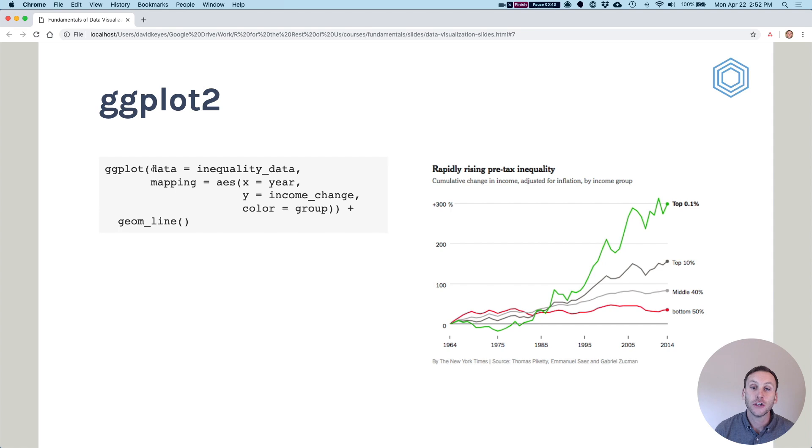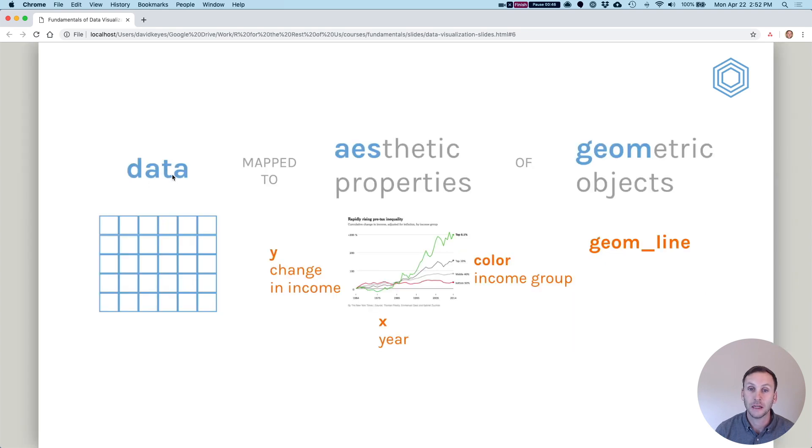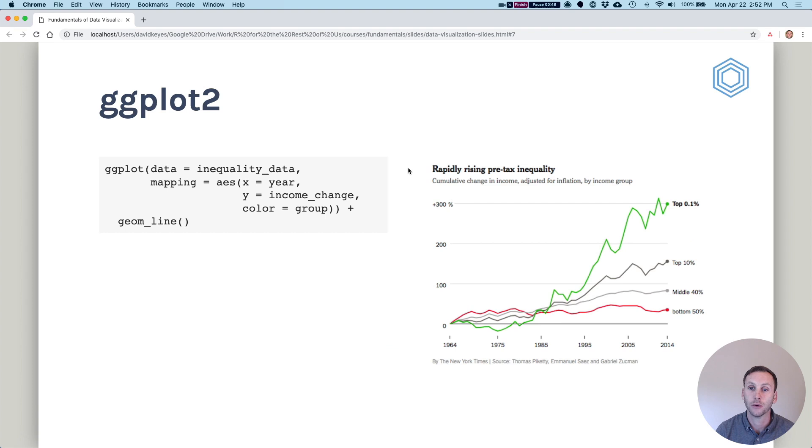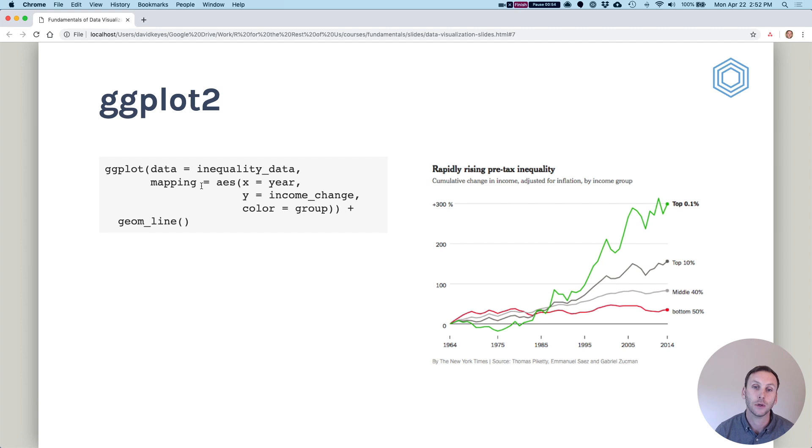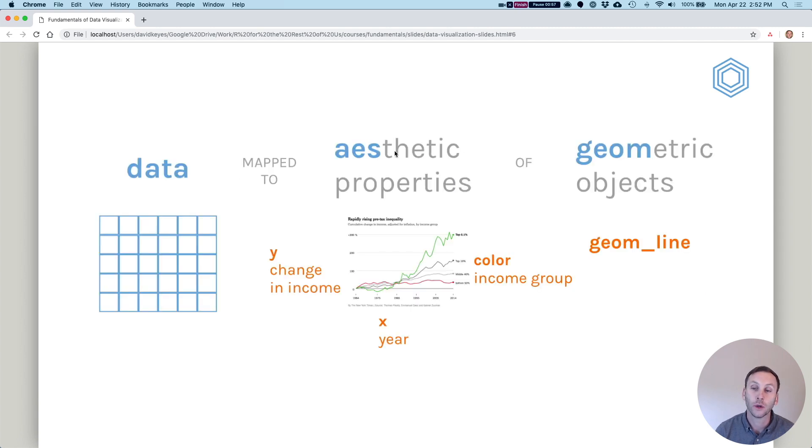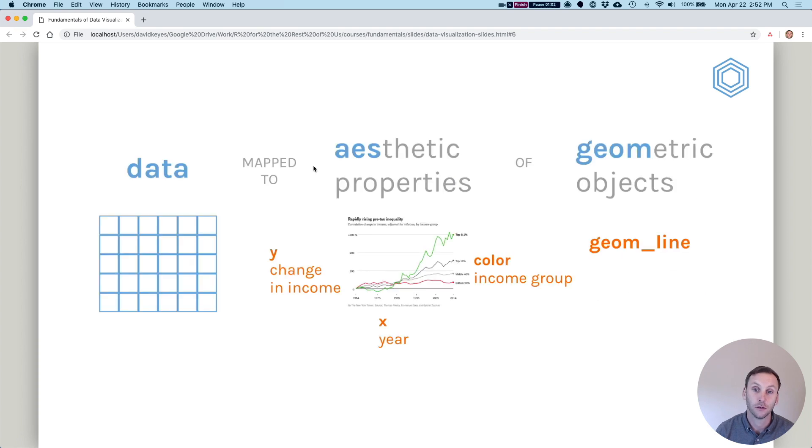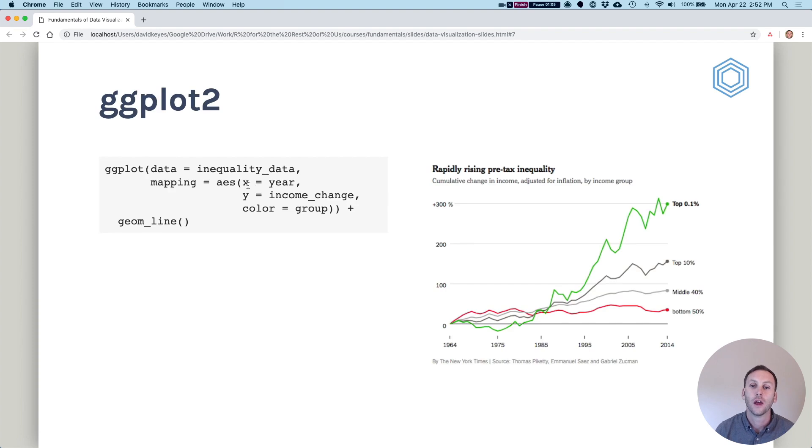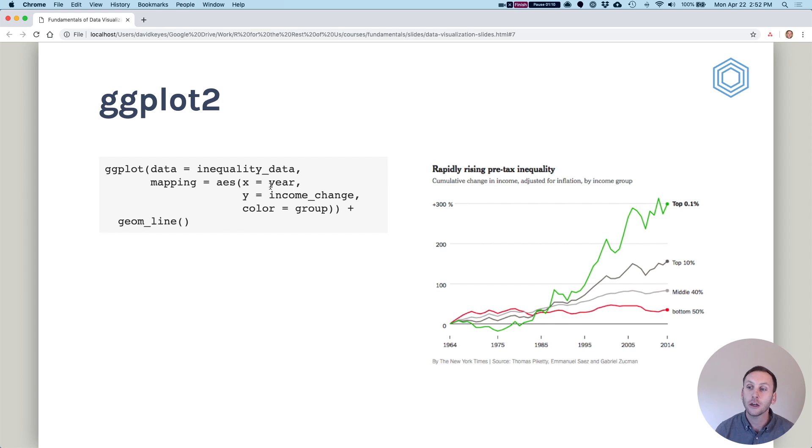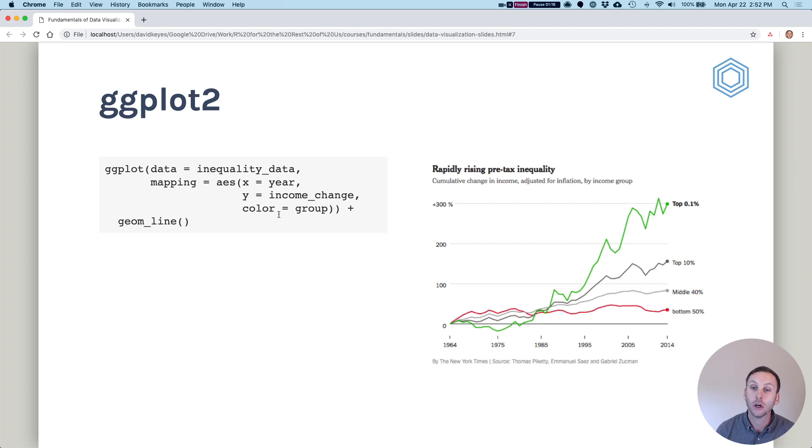So this is kind of like what the code might look like for this visualization. ggplot, and then the first argument we're going to have is what's our data, because remember we're mapping data to aesthetic properties. So data equals, say we had a data frame called inequality_data, mapping. So what are we going to map to aesthetic properties? So we're going to say aes aesthetics right here. We want x to be equal to year. Just imagine we have a variable called year. Y equals a variable called income change. And color equals group. Remember these income groups we had here, and we noticed how they're each different colors.